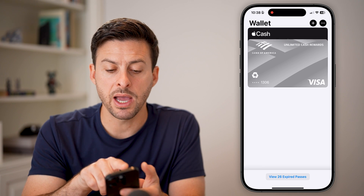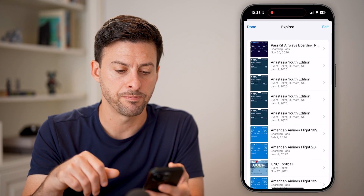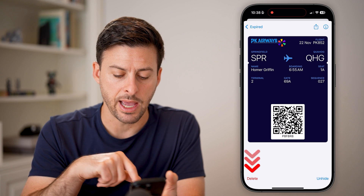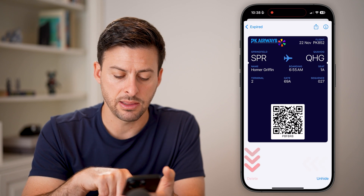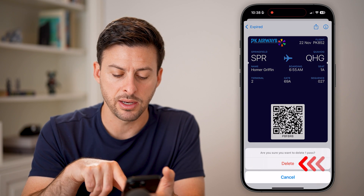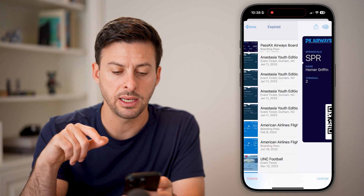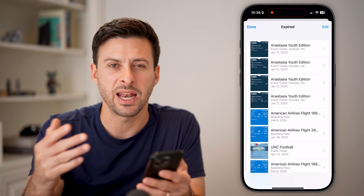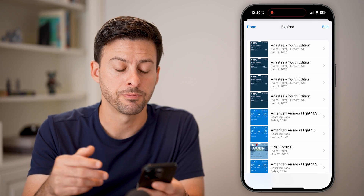Keep in mind, you might not see the pass because you may need to swipe up and tap on 'view expired passes' at the very bottom. Then on any of those, you can tap on them and hit the delete button to delete an expired pass as well.